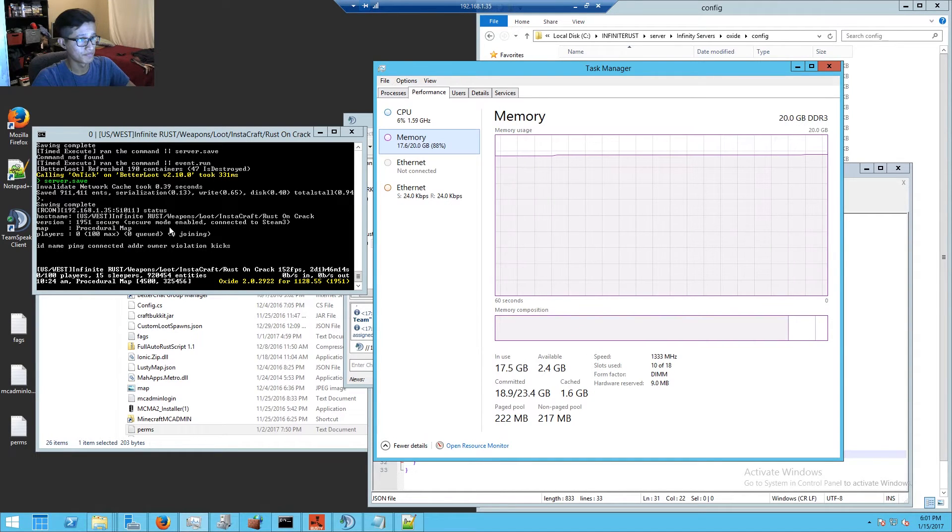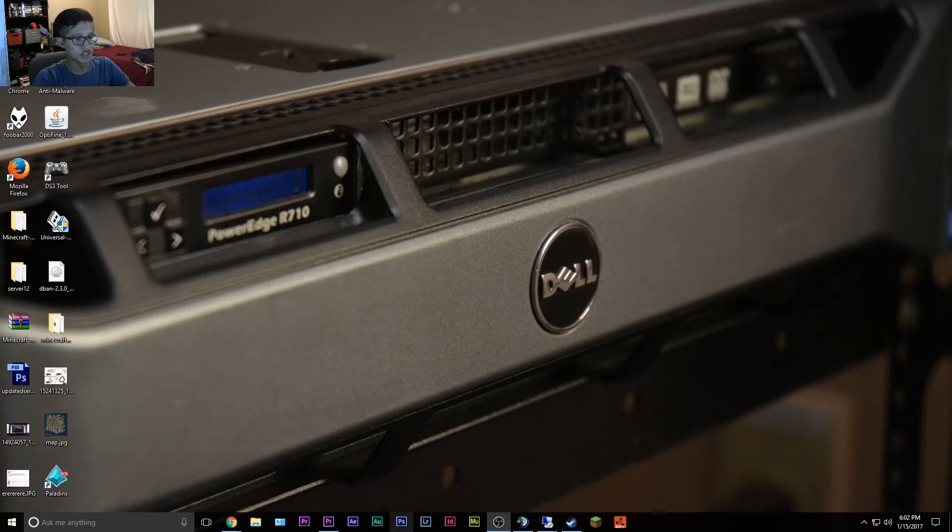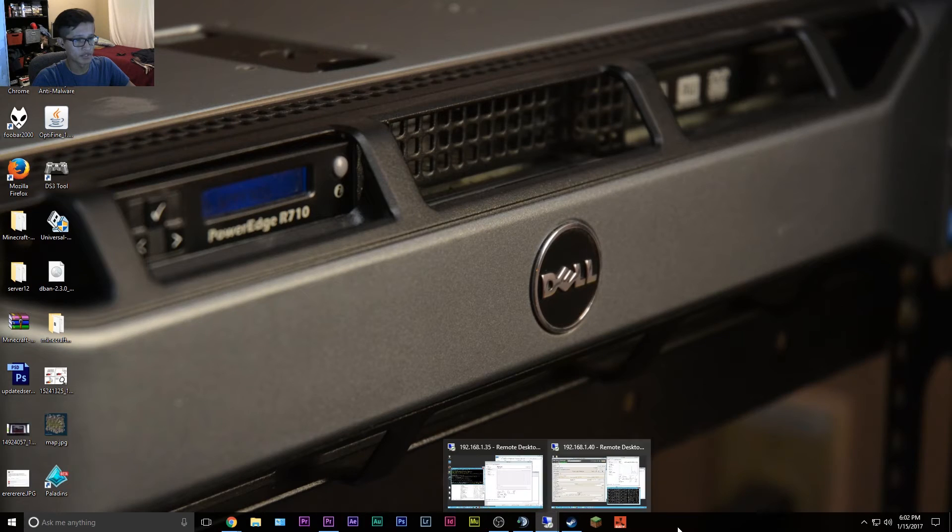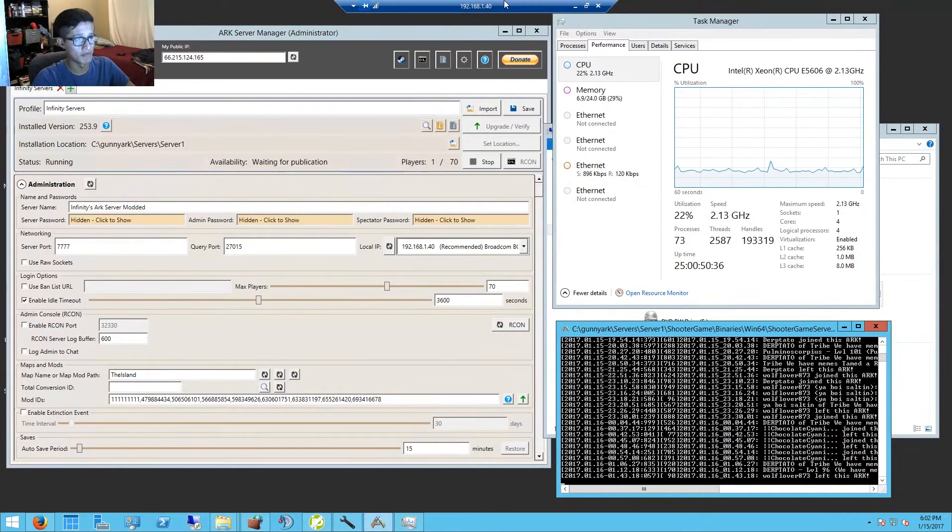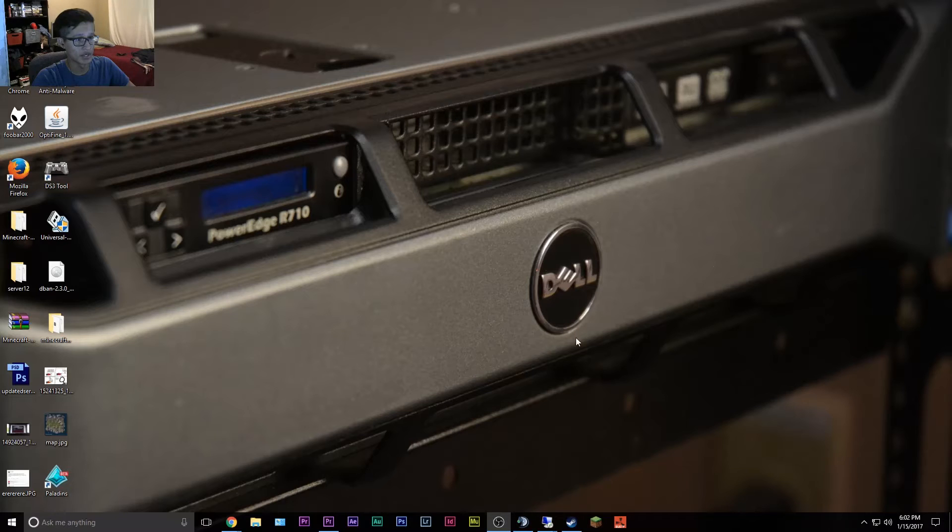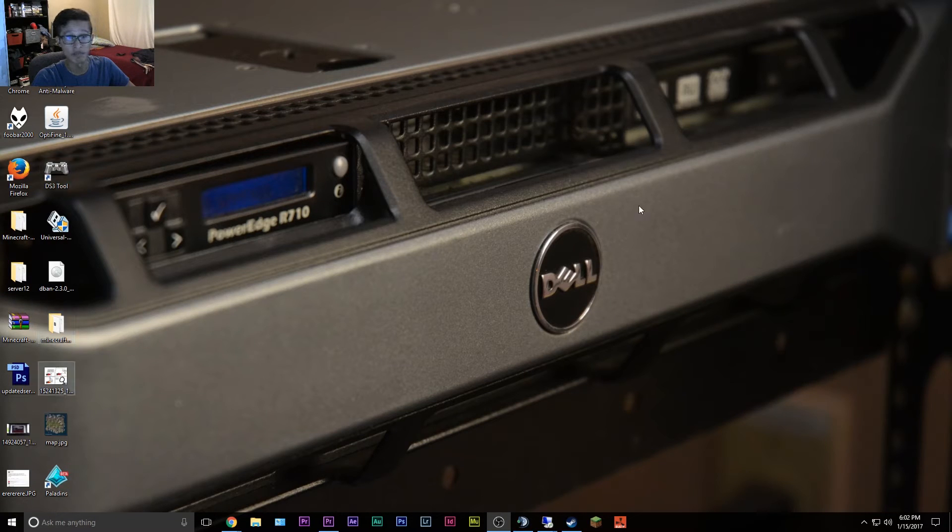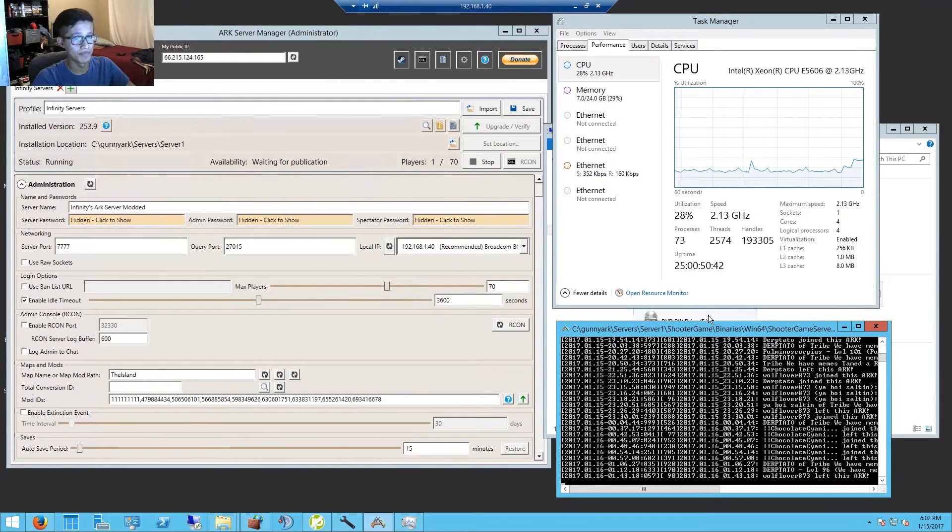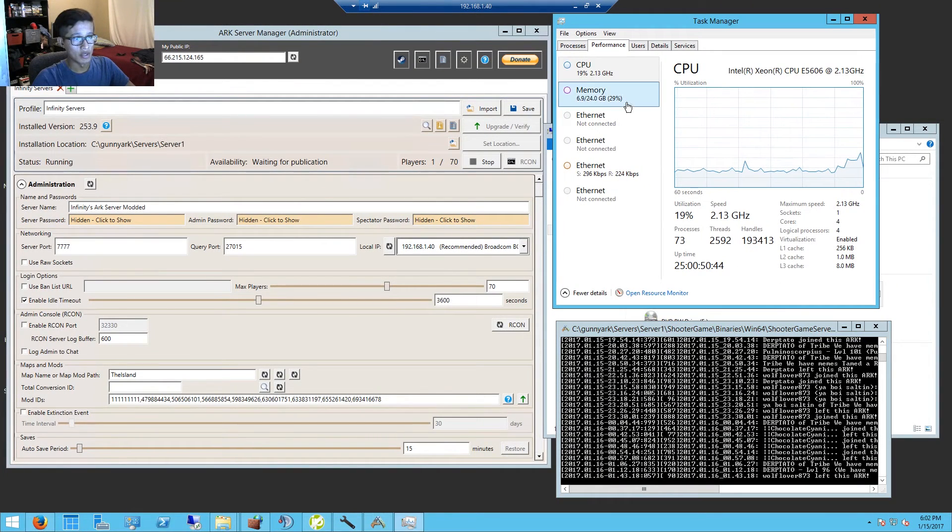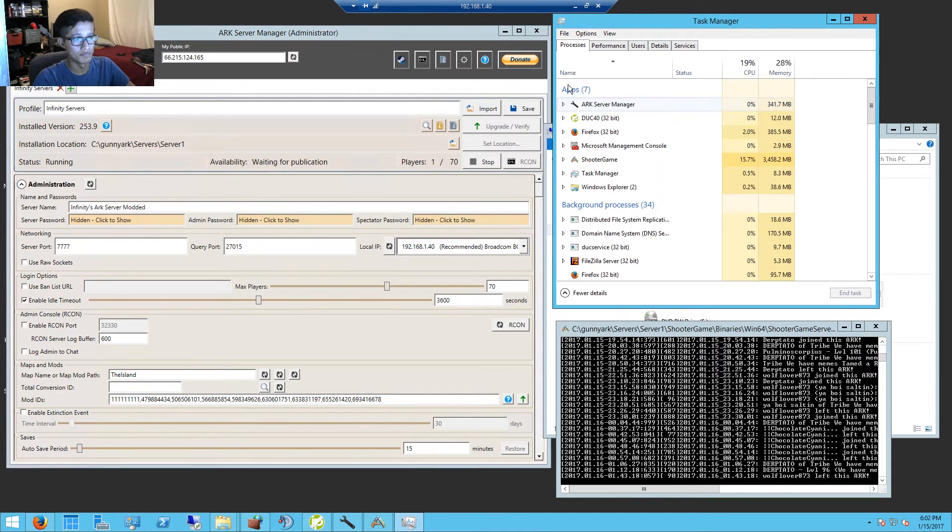I'm gonna show you guys the Ark server which is on another dedicated server box. It's actually on this dedicated server box here in the image that I took myself. We're gonna go to that and see what the Ark server is taking.